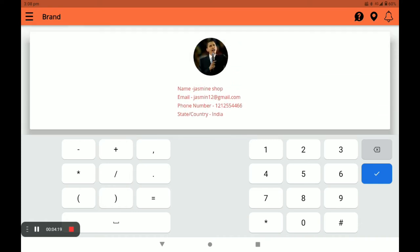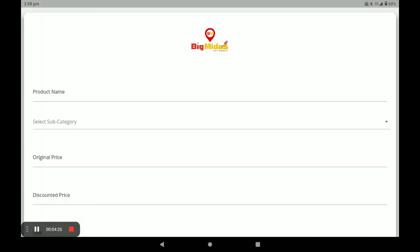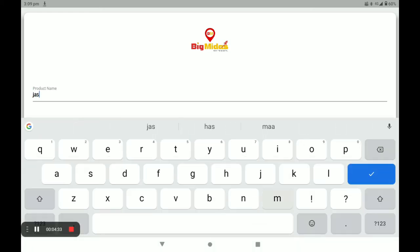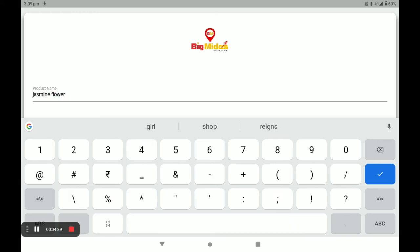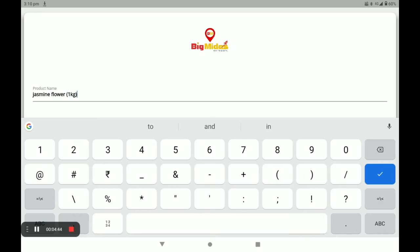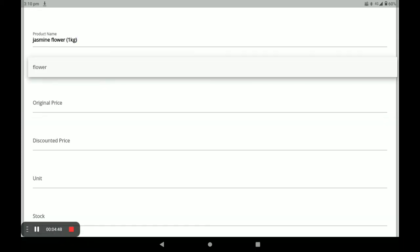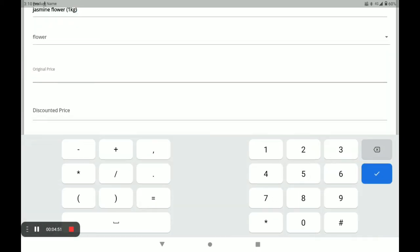Next, click on the three horizontal lines and select Add Products. I will show you how to add products in the Big Midas vendor application. First, enter your product name. Since flowers are sold by kg, enter kg as the unit. Next, select the product subcategory.